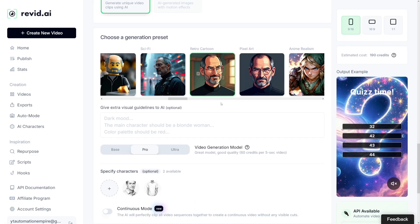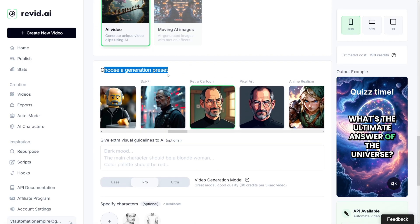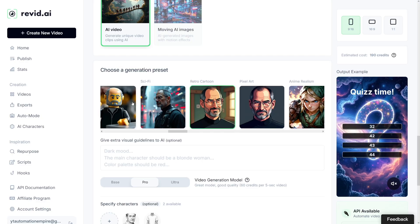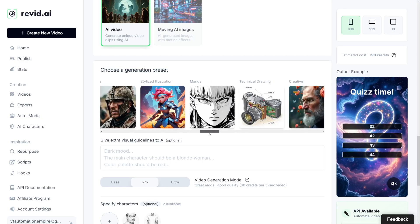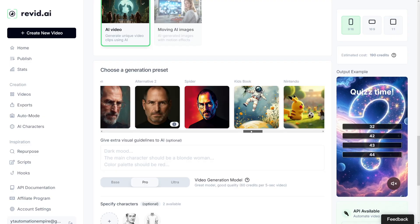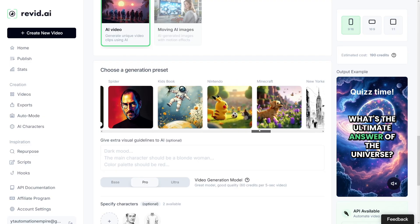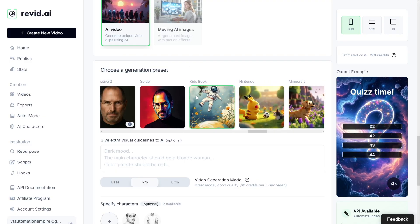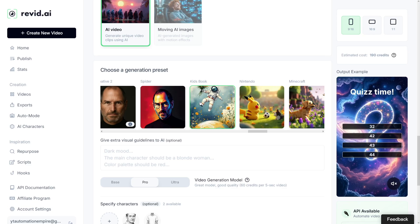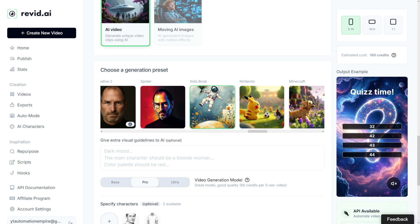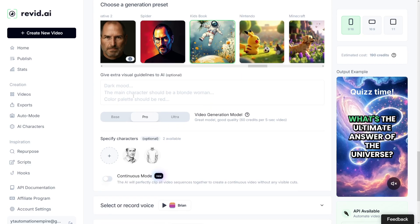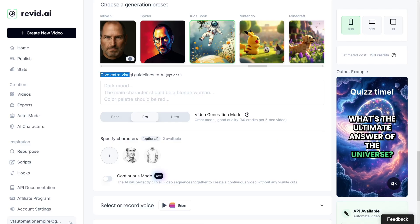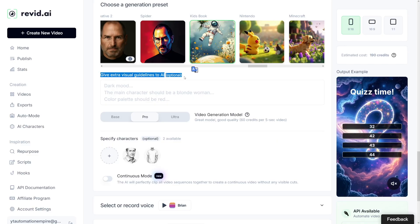The next option here is to choose a generation preset. This is more like a style. Revid has a lot of styles. For this example, I'll just use kids' book style because the questions are kind of, I think it'll go with it really well. The optional thing to do is give extra visual guidelines to the AI, whether you want a certain mood or a main character. But for this, I'll just leave it blank because we're just creating the quiz.